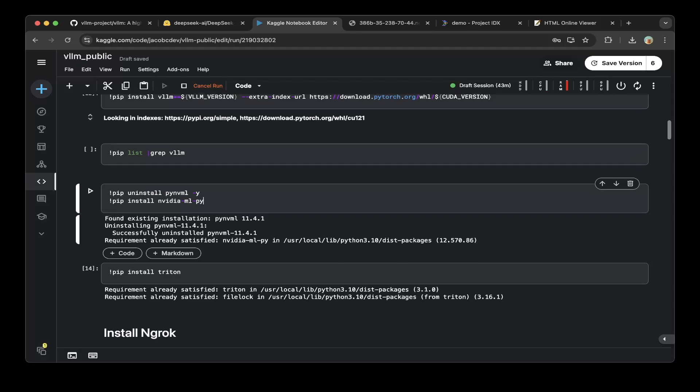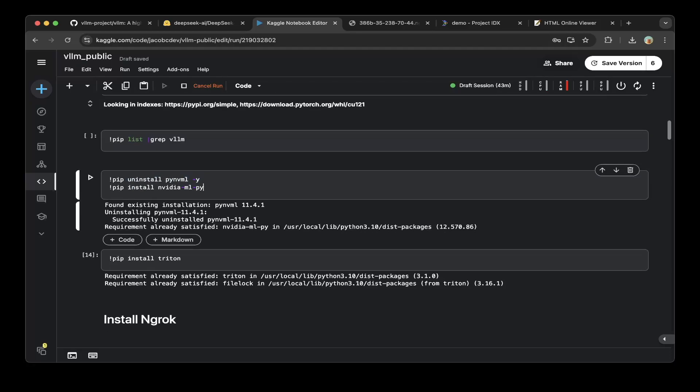Make sure you do a pip uninstall and reinstall for PyNVML. Somehow PyNVML has an issue with Kaggle, so you need to uninstall it first and then install nvidia-ml-py. That's it for that fix.